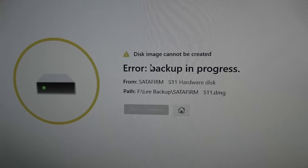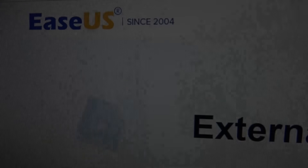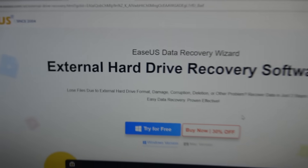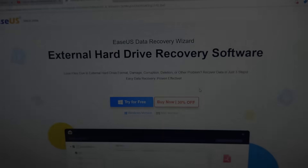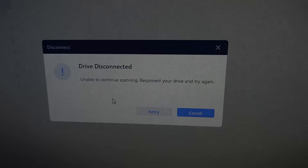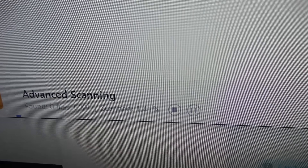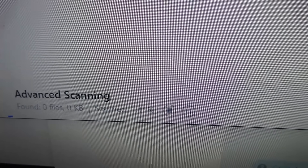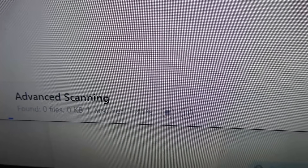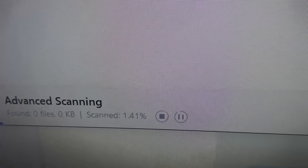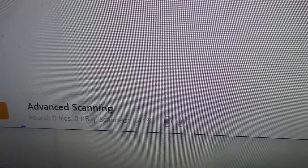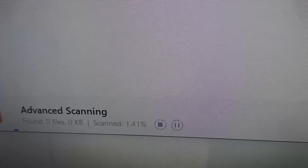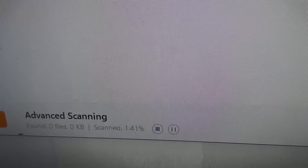The next software is EaseUS external hard drive recovery software. The same thing is coming up - 'drive disconnected'. On this one I managed to get it to 1.4 percent, but again it just keeps hanging up, and after you've unplugged and plugged in maybe three times it will grow by another 0.3 or 0.4 percent. So again it will take hours if not days to get all the way through, and I don't think it's going to be successful anyway.